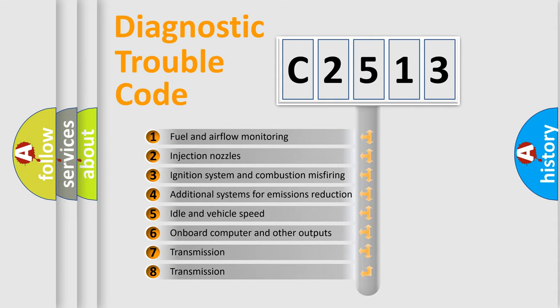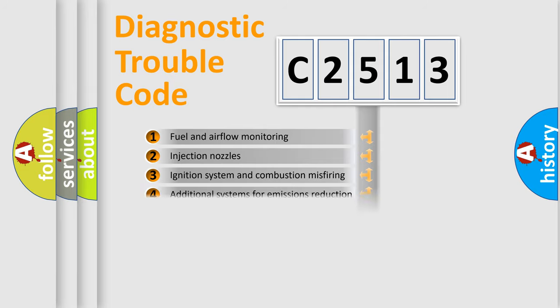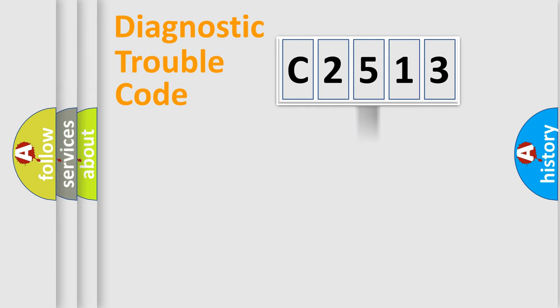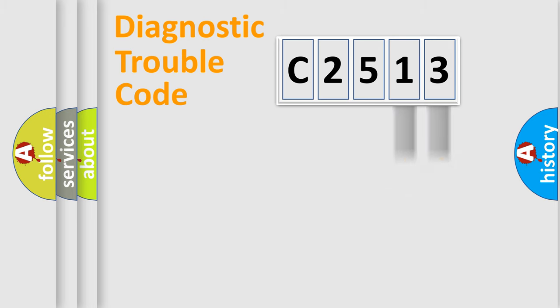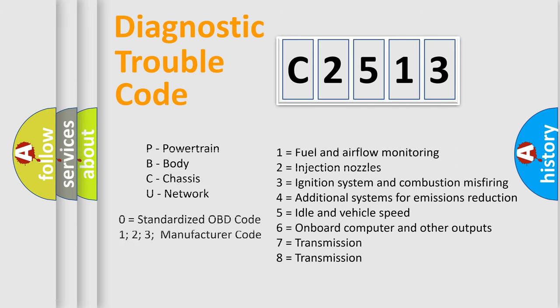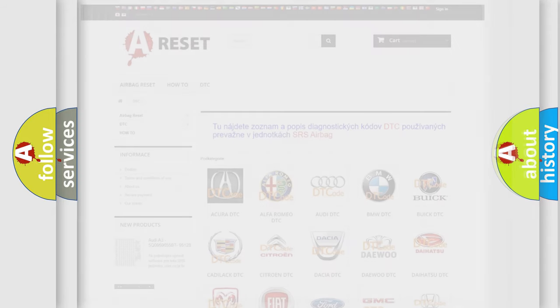The third character specifies a subset of errors. The distribution shown is valid only for the standardized DTC code. Only the last two characters define the specific fault of the group. This division is valid only if the second character code is expressed by the number 0.